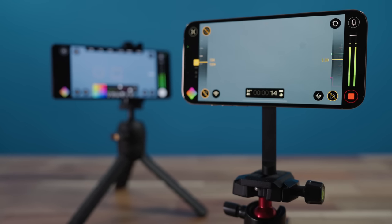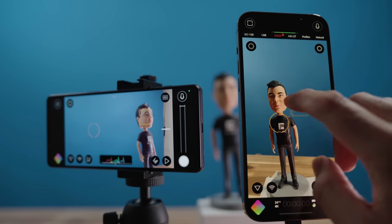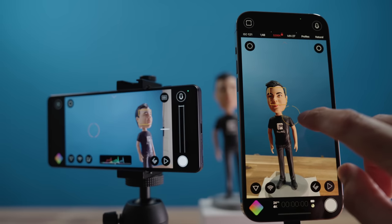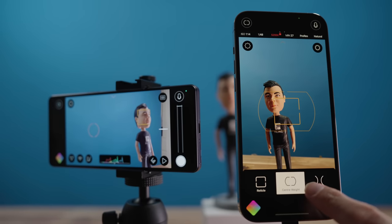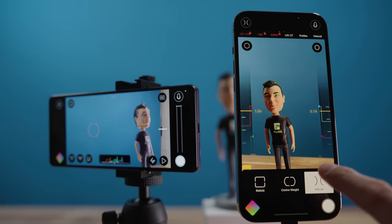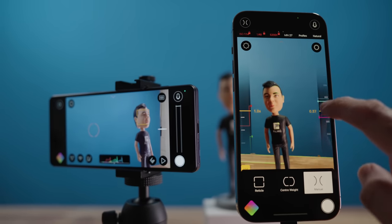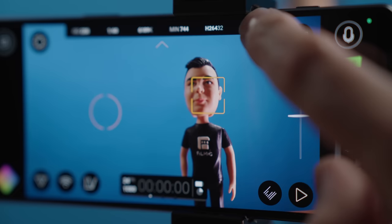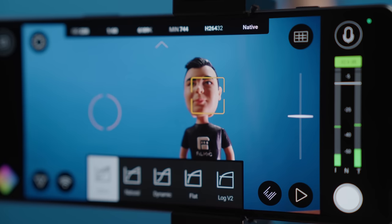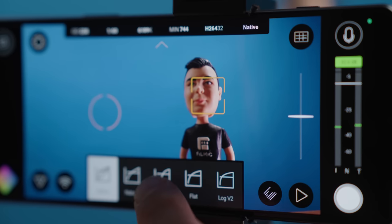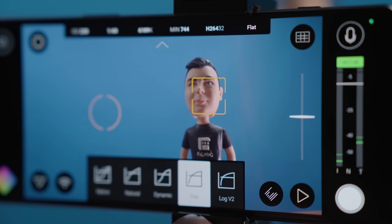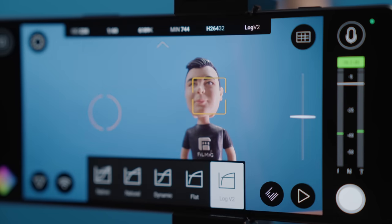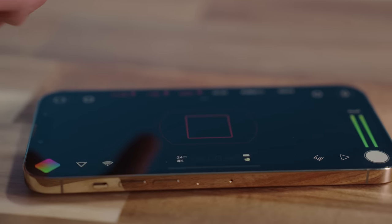We hope you enjoyed this first look at what's new in Filmic Pro v7. v7.0 lays the foundation for an incredibly exciting future roadmap of new features that will be added regularly to the app, so make sure you're subscribed to our YouTube channel to be notified as they release, along with other exciting announcements. Thanks so much for watching — we look forward to sharing more content with you soon.